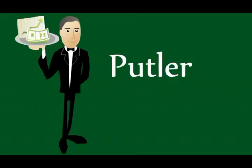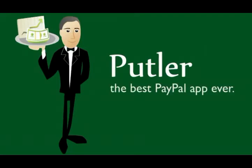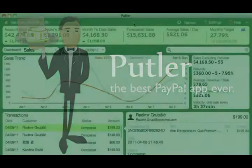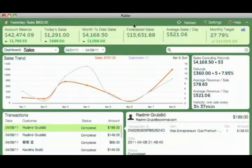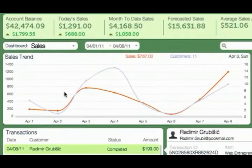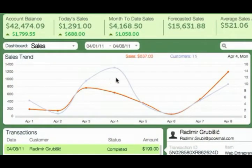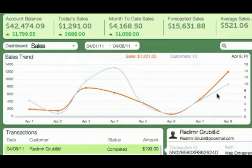You may be wondering why we say Patlar is the best PayPal app ever. In this quick video, I will show you why. This is the sales dashboard in Patlar. This chart shows daily sales and customers, helping you identify patterns.